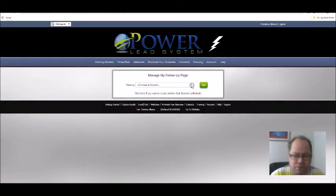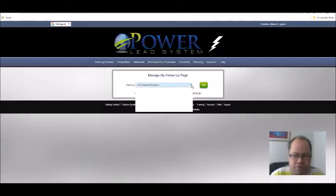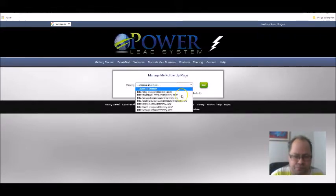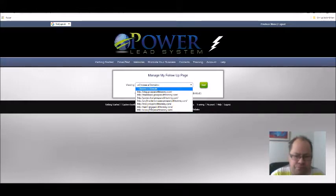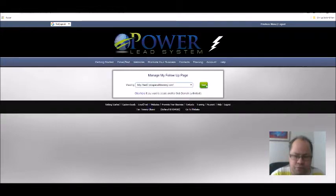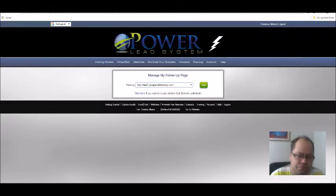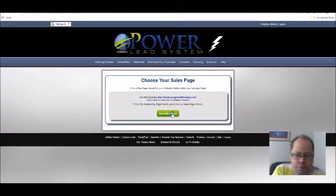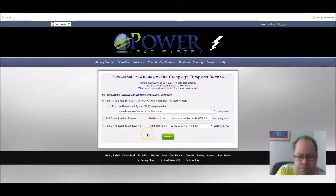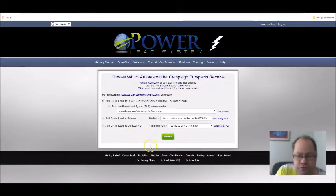I'm going to choose the subdomain I just created, and then we choose Go. Then we click on Save My Choices.